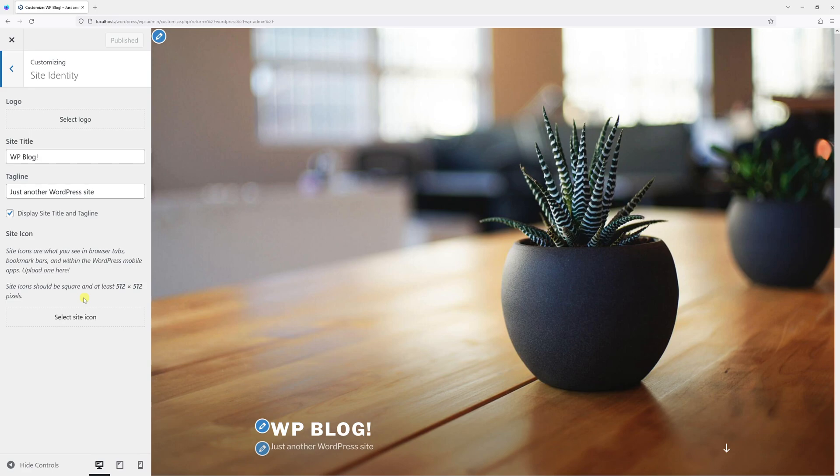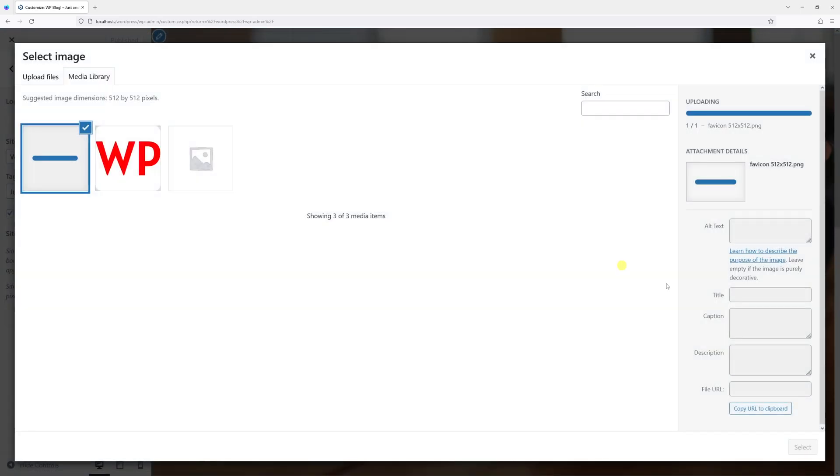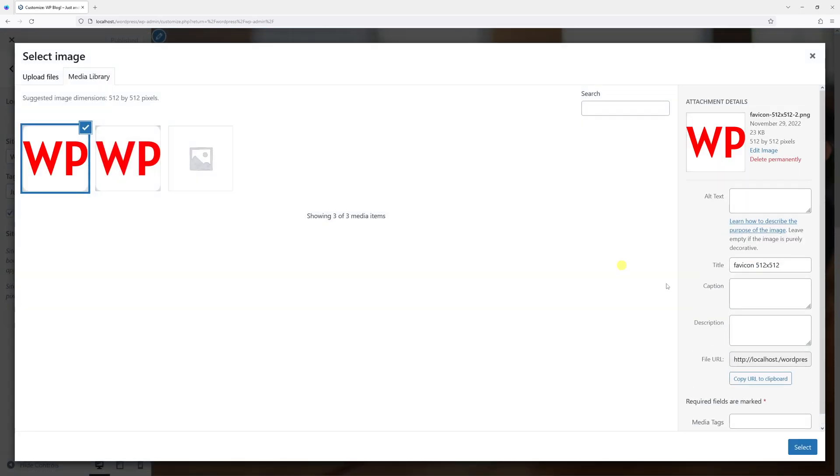Let me go ahead and click on Select Site Icon and simply drop it here. Once the icon uploads, as you can see it's 512 by 512 in PNG format.